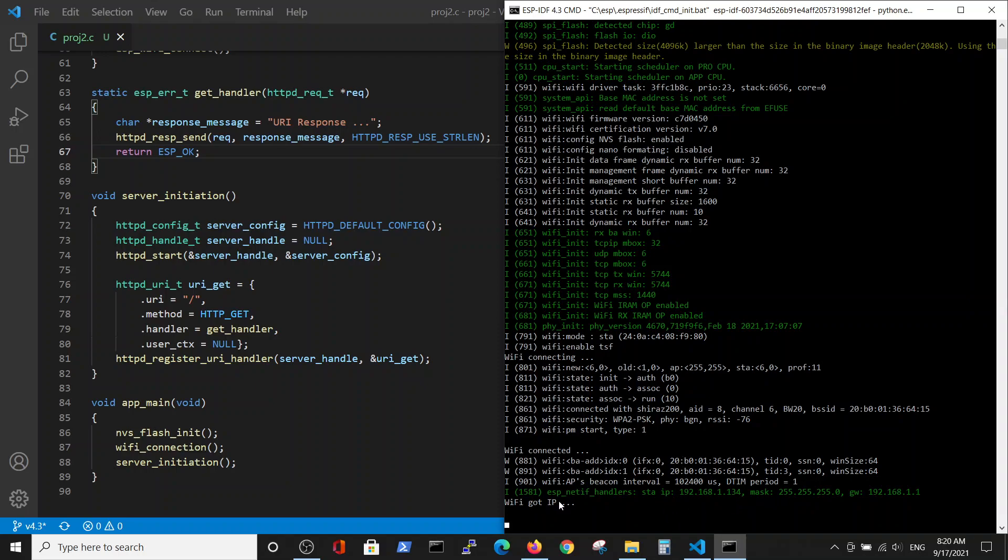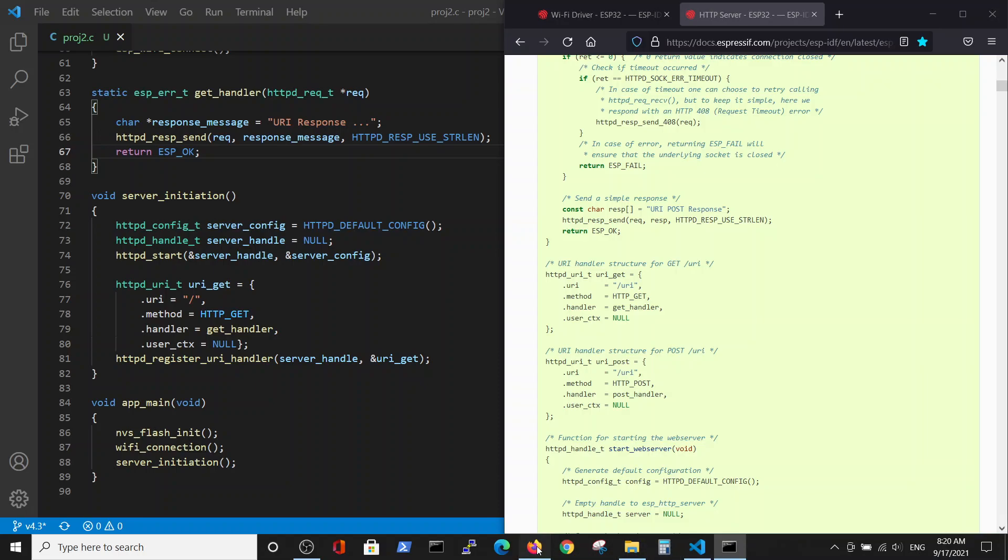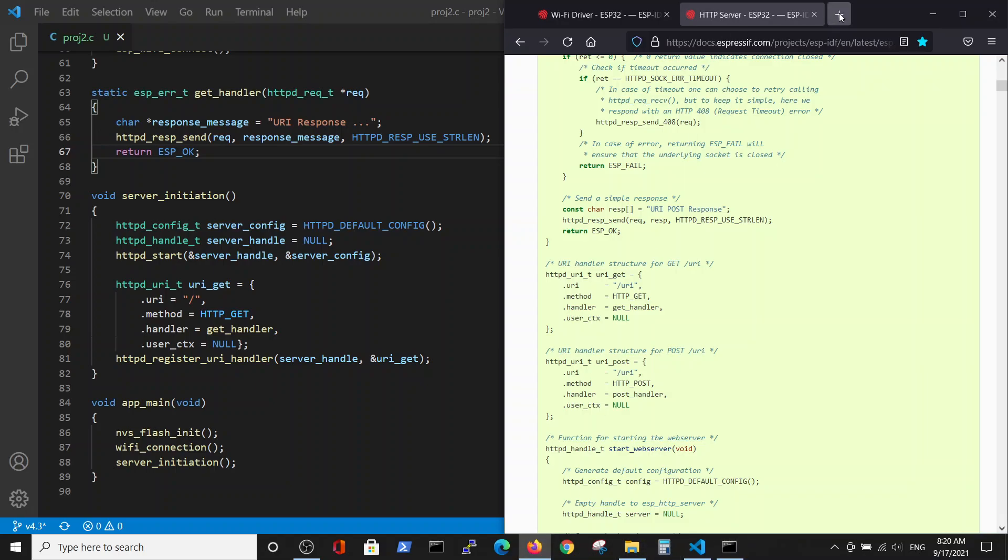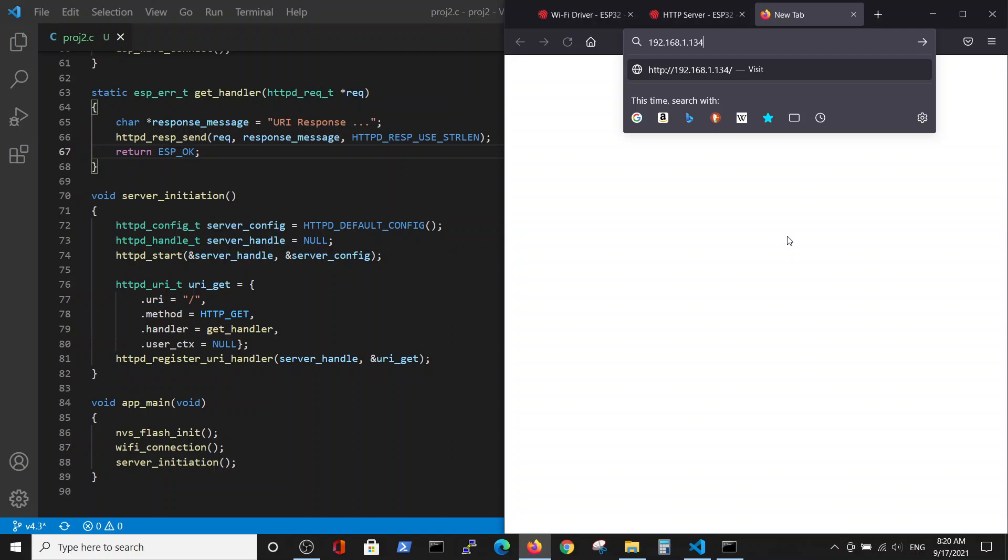For example, you see the handler gives me the station IP. I will take it, open the window, and let's call this IP. So we are going from our browser to the ESP32 server. And we got the response. This is the response that we wanted.